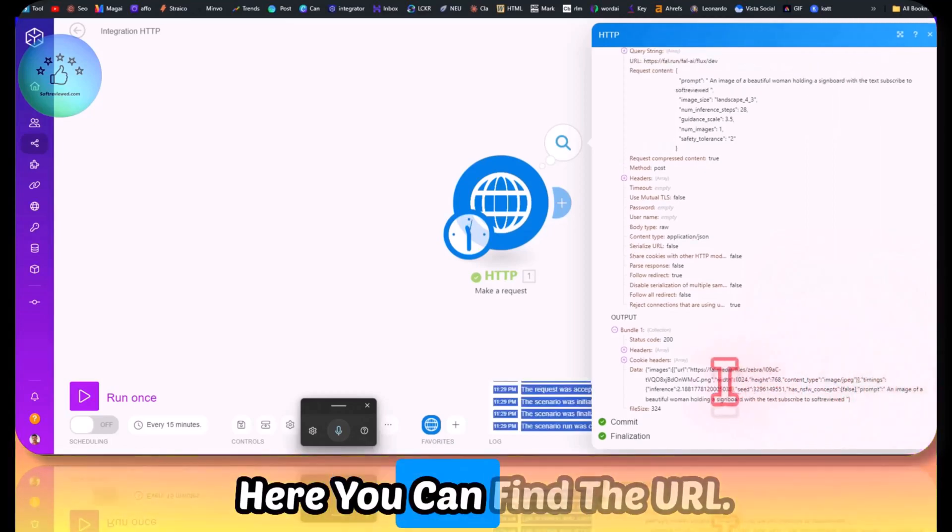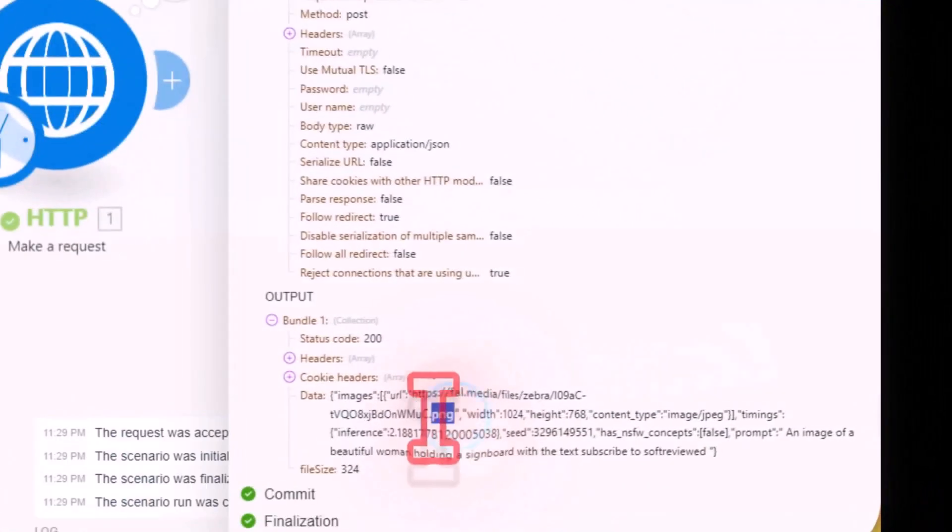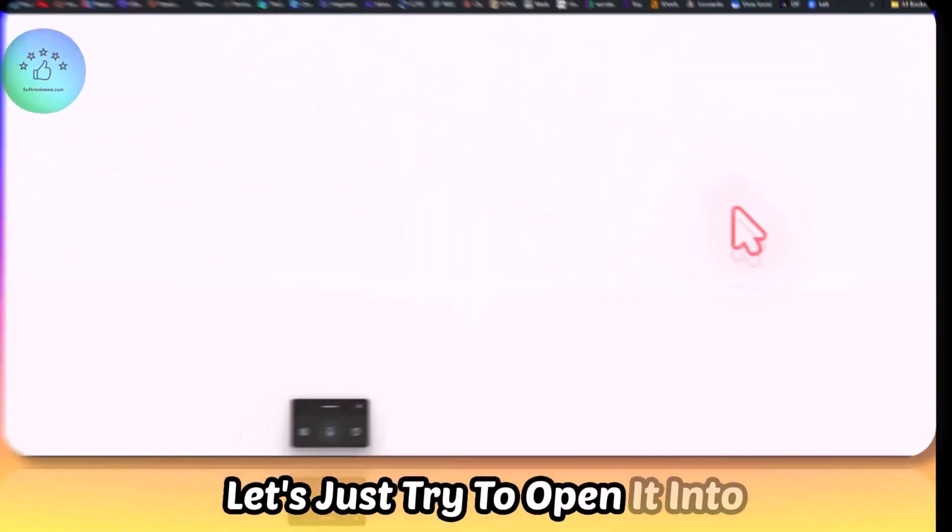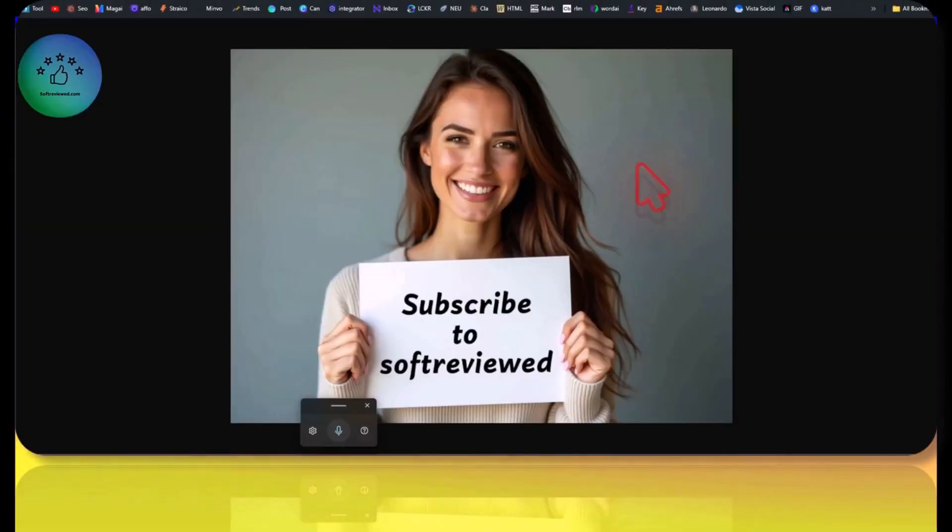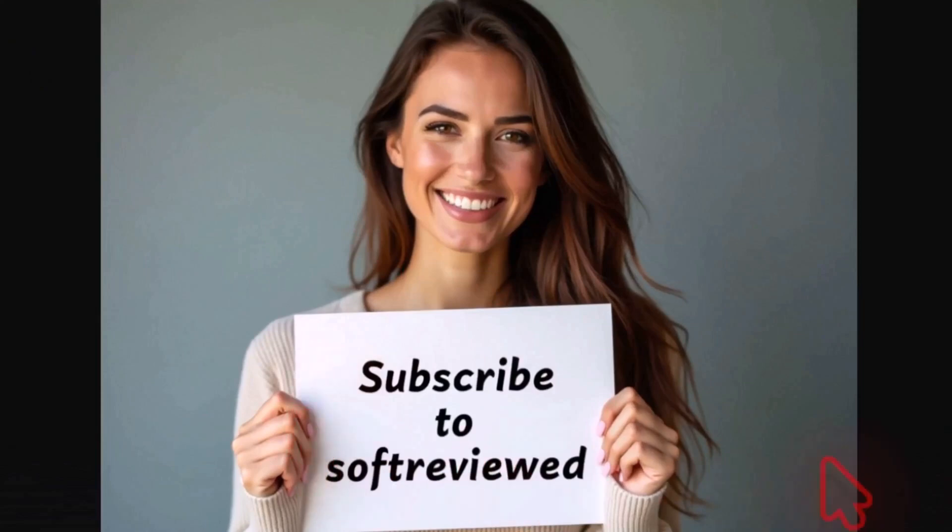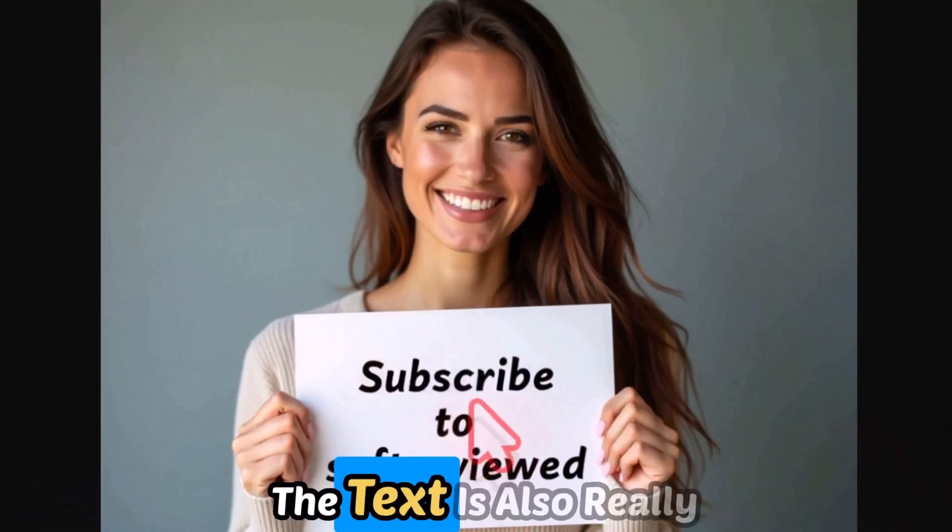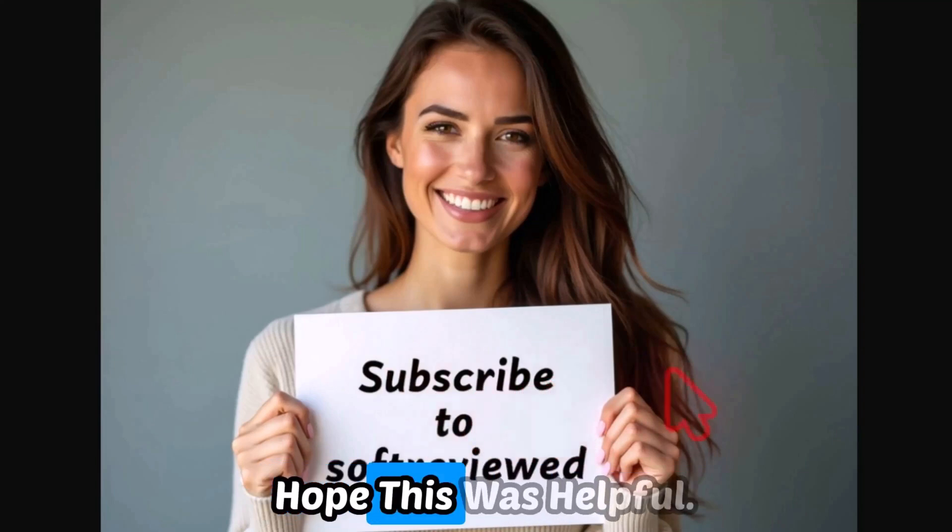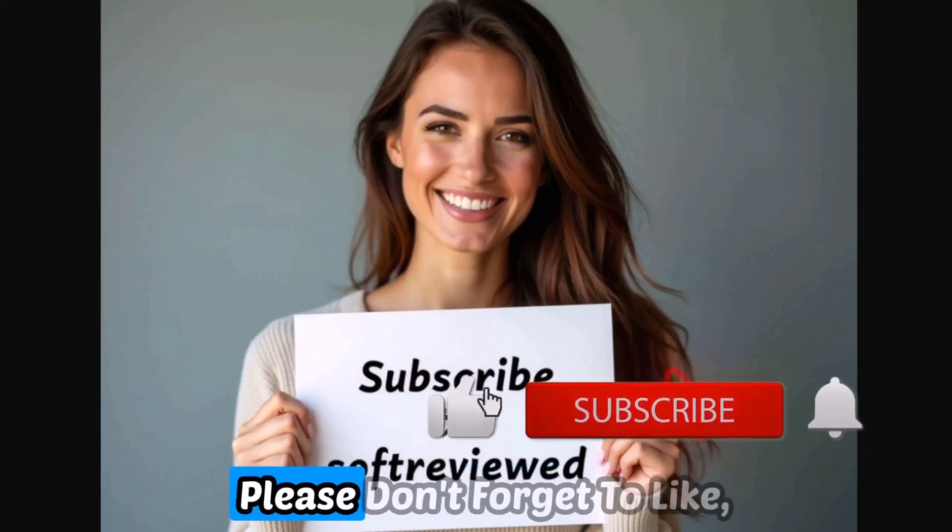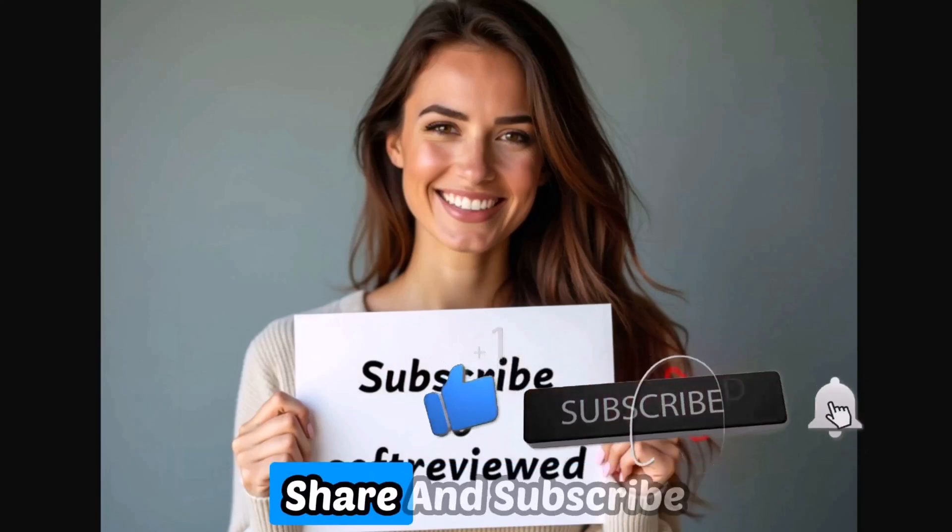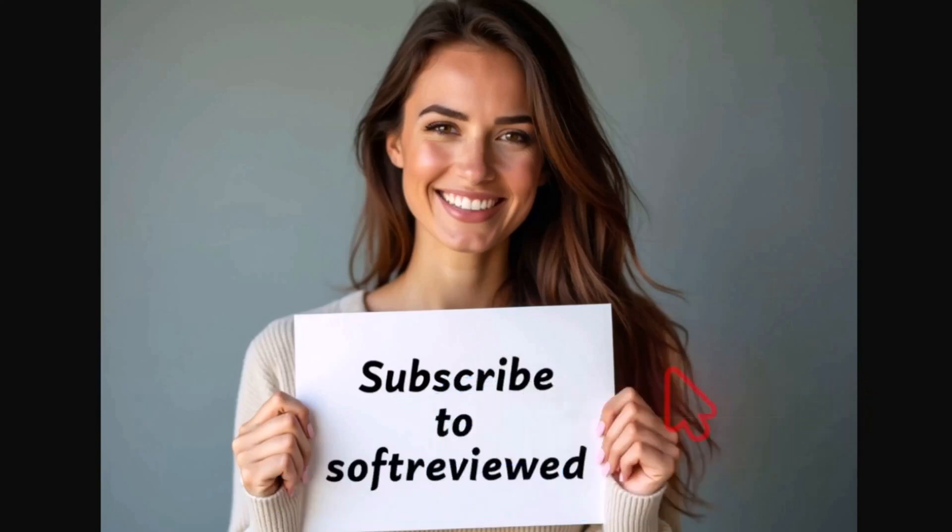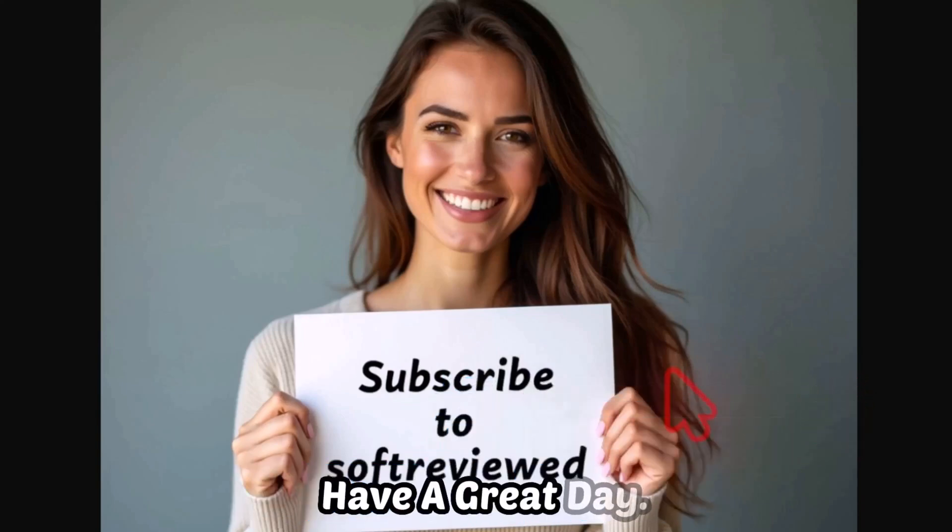Now I have the image here. Let's just look at it. Here you can find the URL. Let's just try to open it in the browser. As you can see, quality is really great and the text is also really great. I hope this was helpful. If you liked it, please don't forget to like, share, and subscribe for more future videos. Again, thank you for watching. Have a great day.